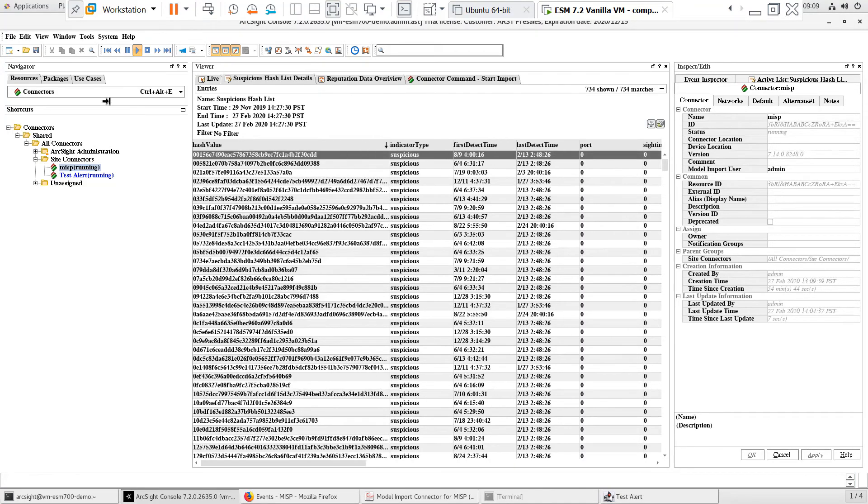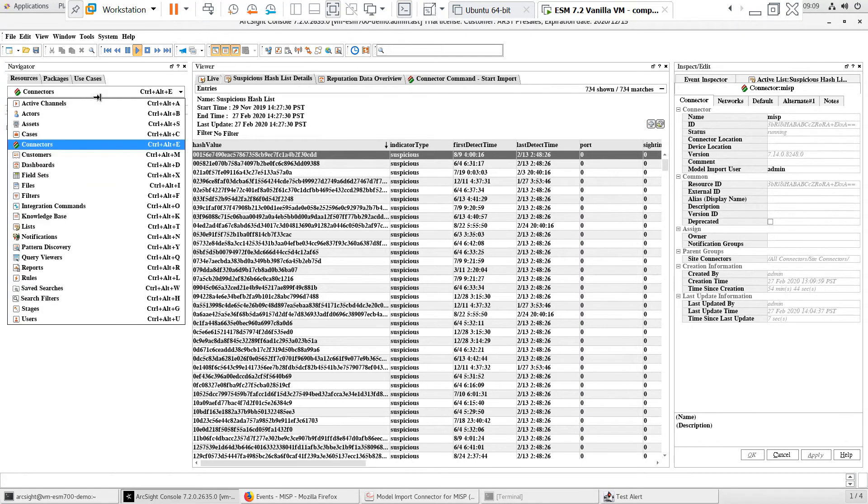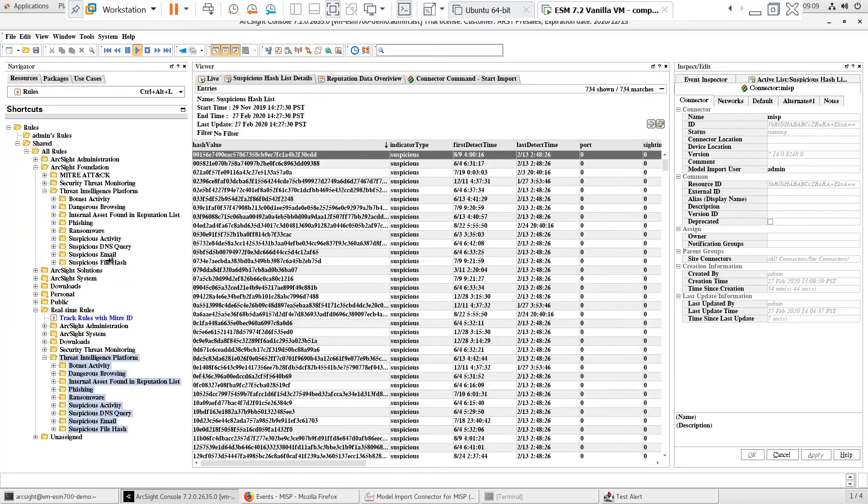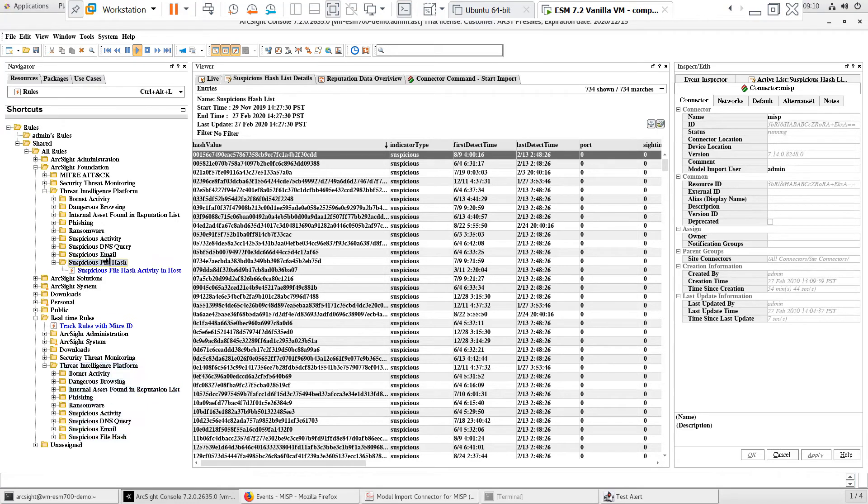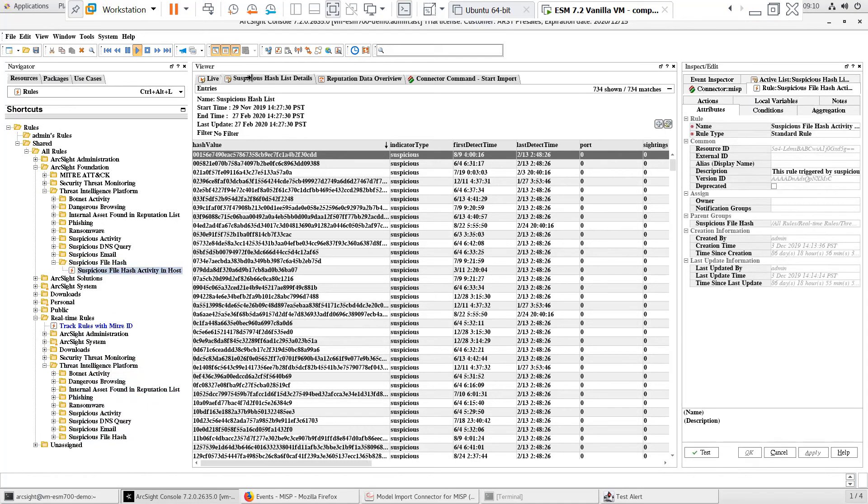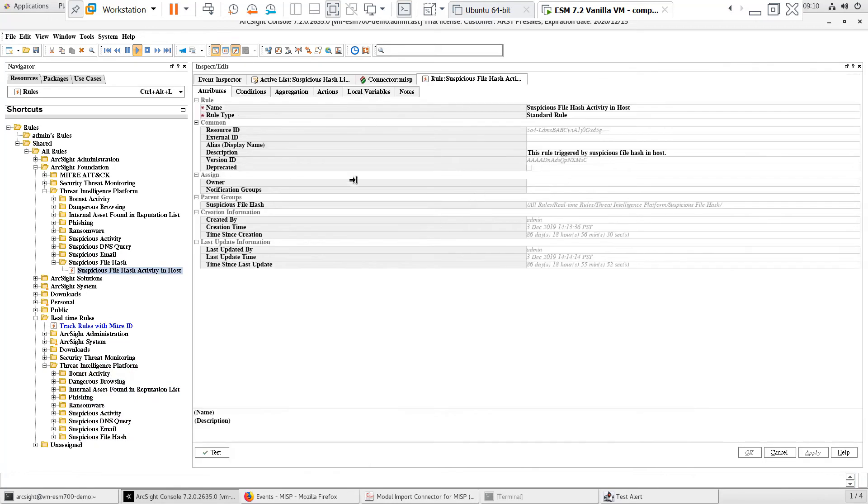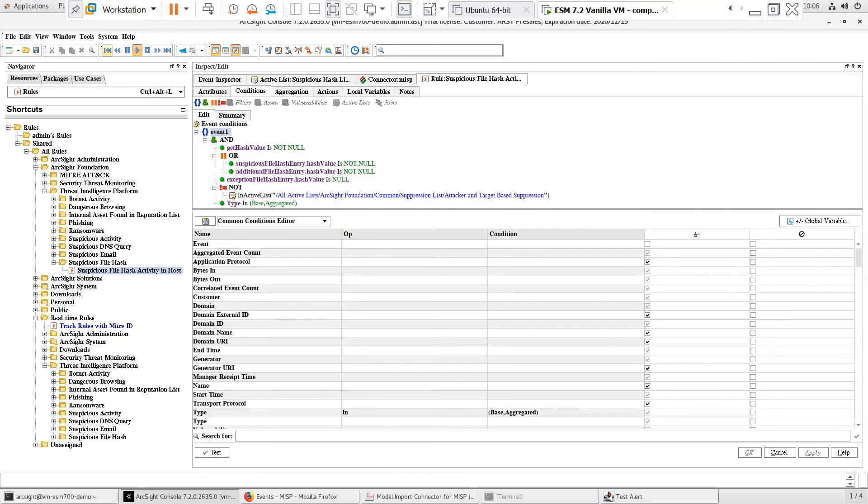The use case that I'll be testing is around suspicious and malicious file hashes. I want to know when any files or processes run that match any suspicious hash entries on the IOC active list being populated from MISP. You'll need third-party software to detect this activity, such as Microsoft Sysmon or an endpoint detection and response solution. The smart connector will collect these events and send them to ESM, where the Threat Intelligence Platform content will address my use case.